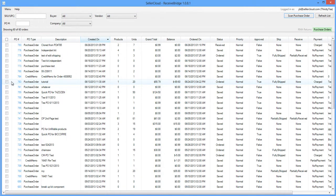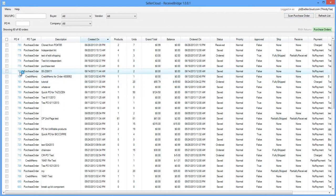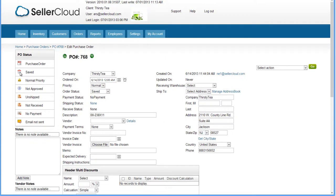Receiving a purchase order in ReceiveBridge, whether partially or fully, will update the status of the purchase order in SellerCloud. The purchase order can be accessed in ReceiveBridge by clicking on the purchase order number in the grid.